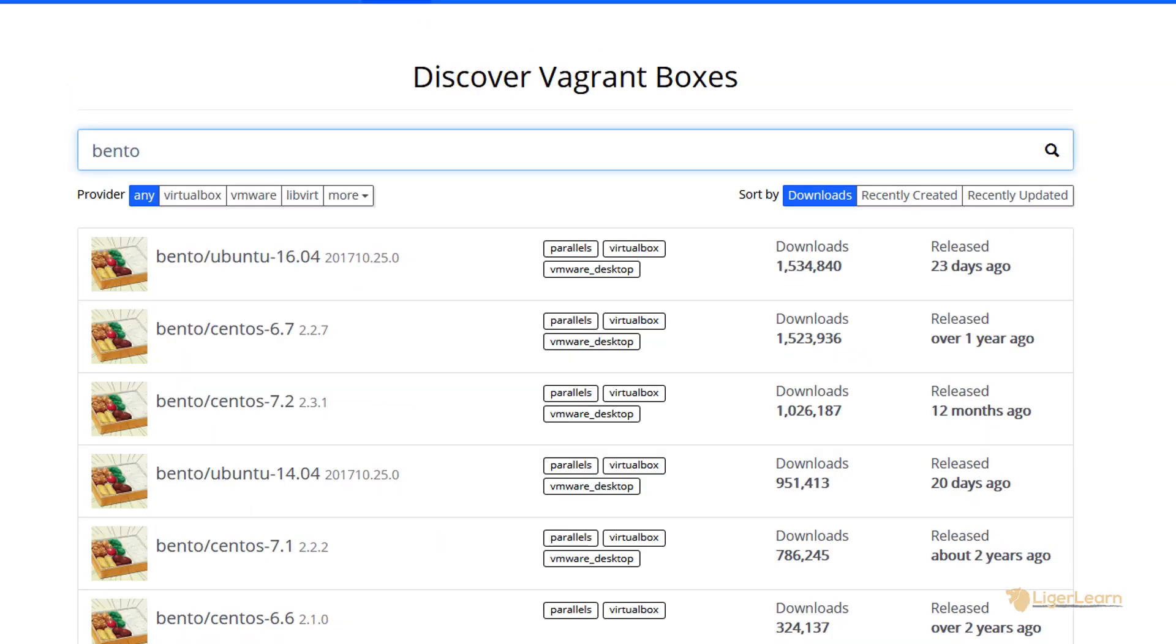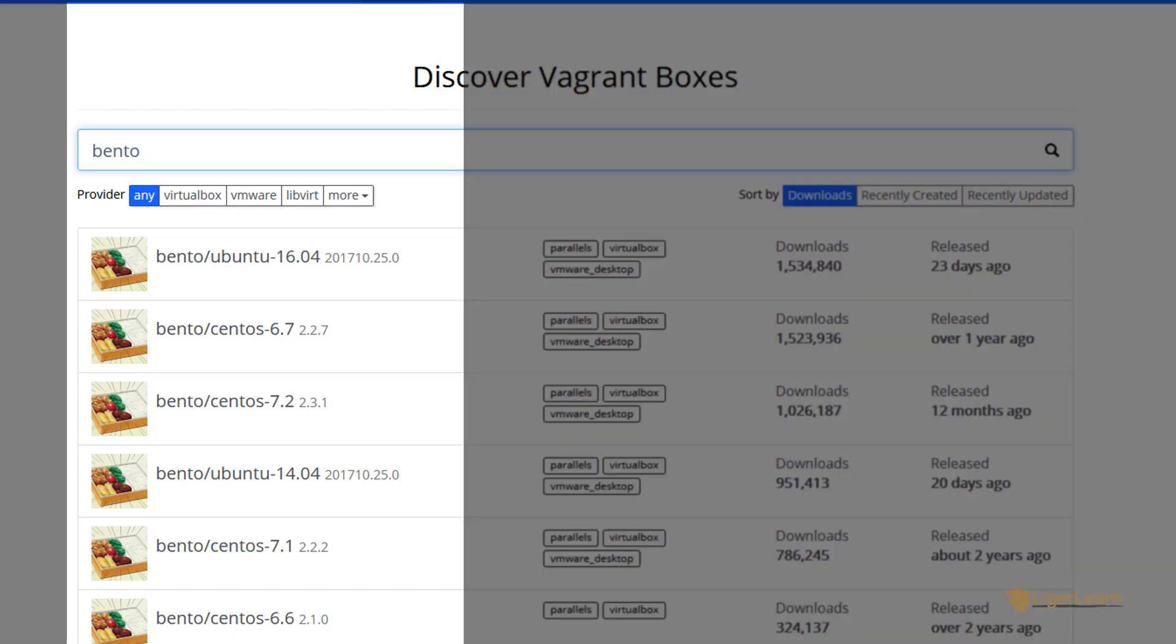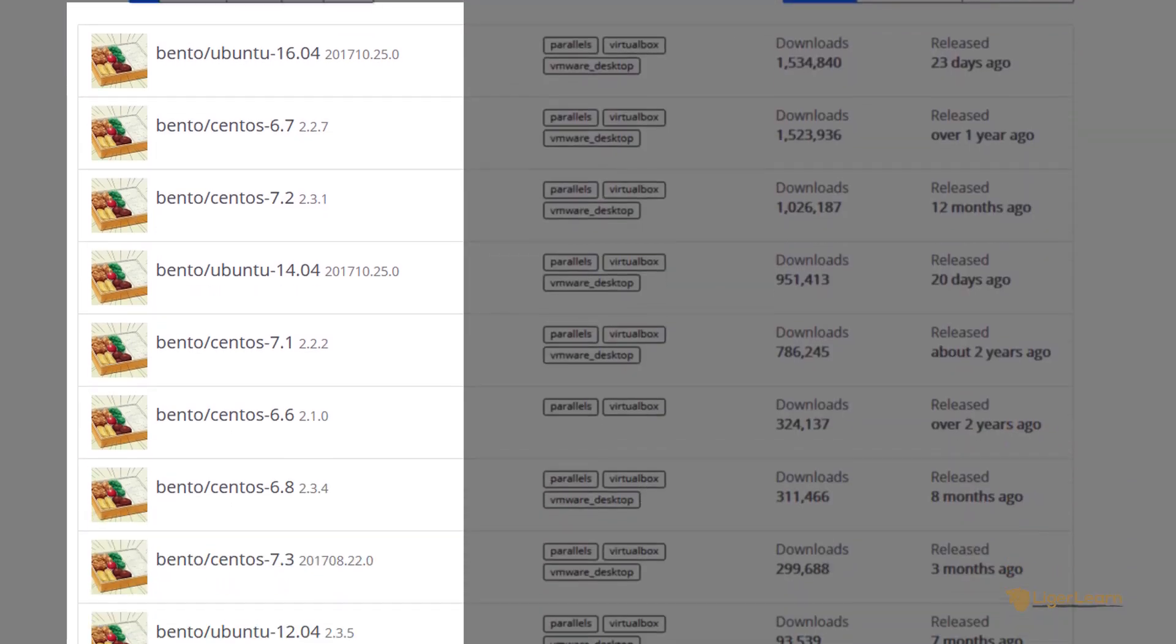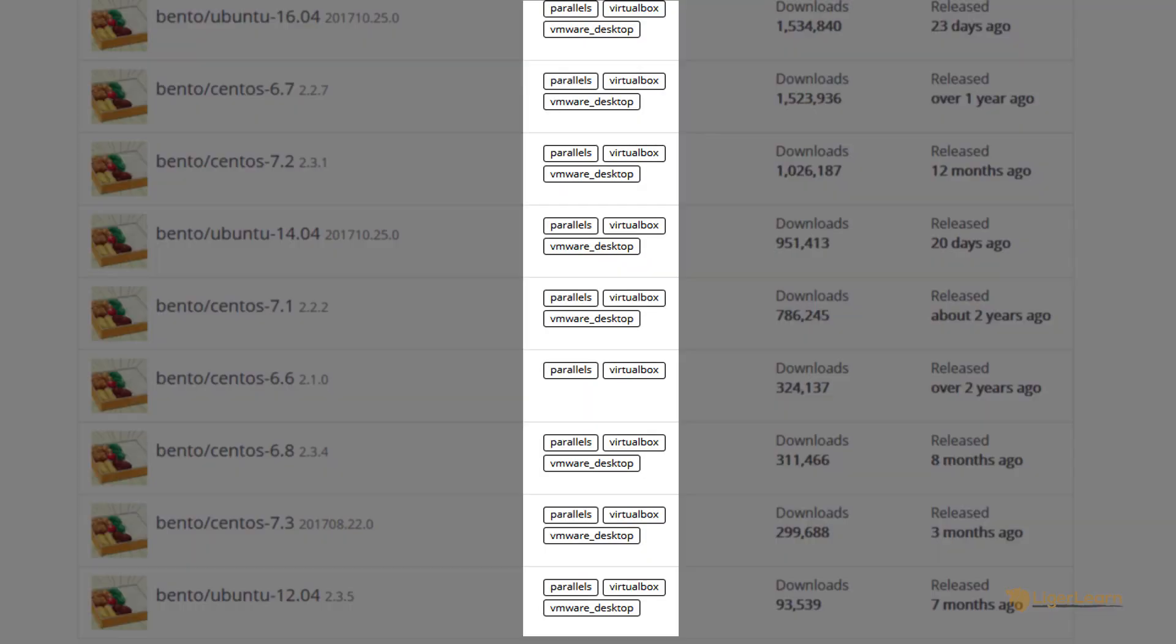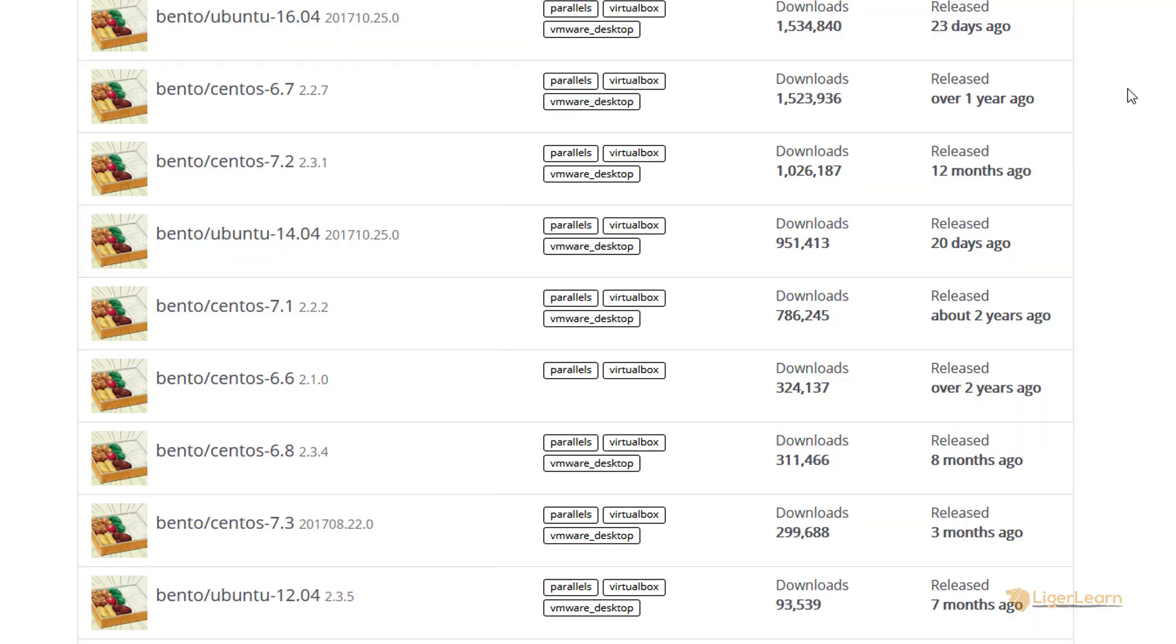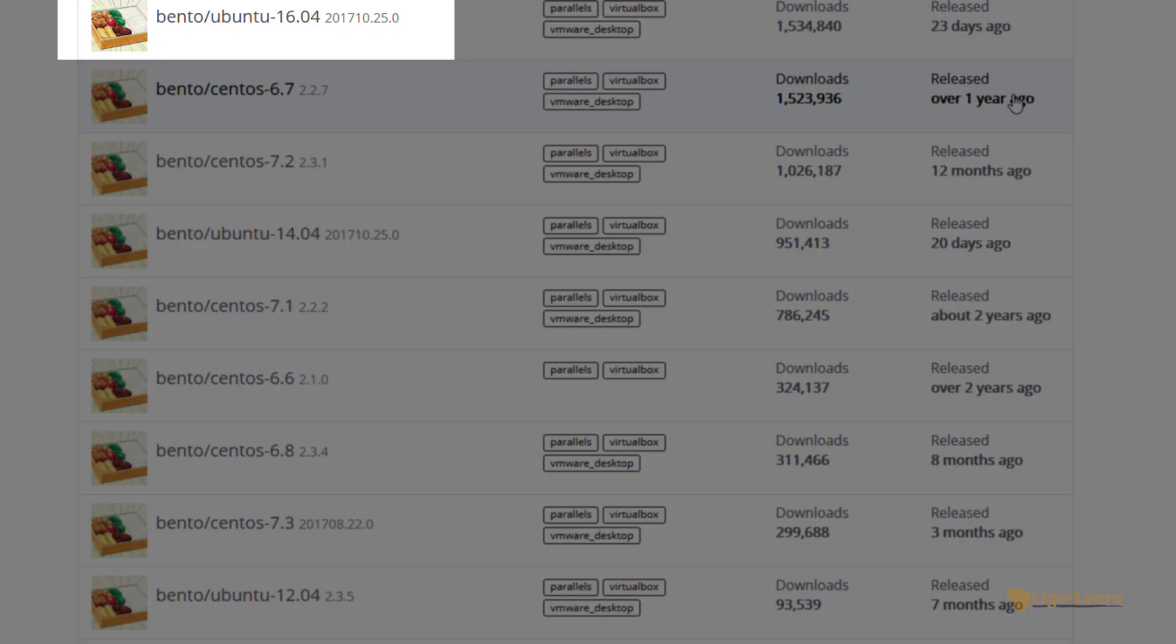From the search results, we can see that the Bento user produces countless boxes for multiple operating system versions, and for multiple providers. Let's click on the box which we chose, the Ubuntu 16.04 one.